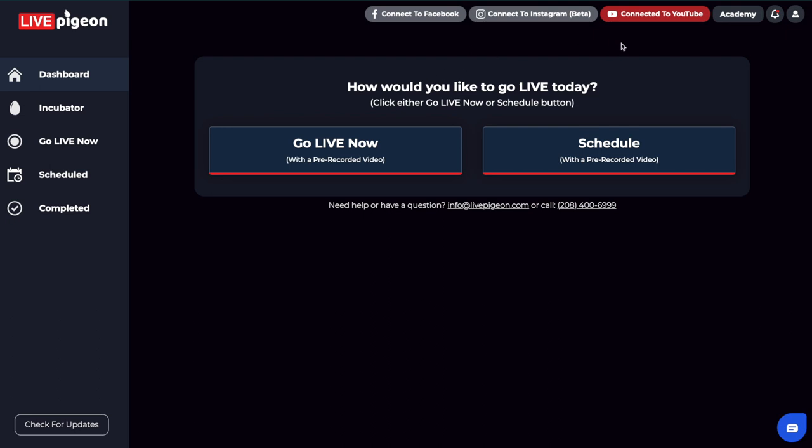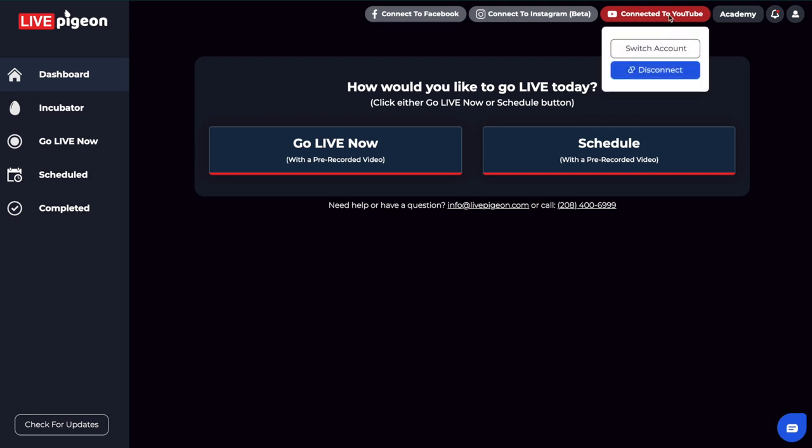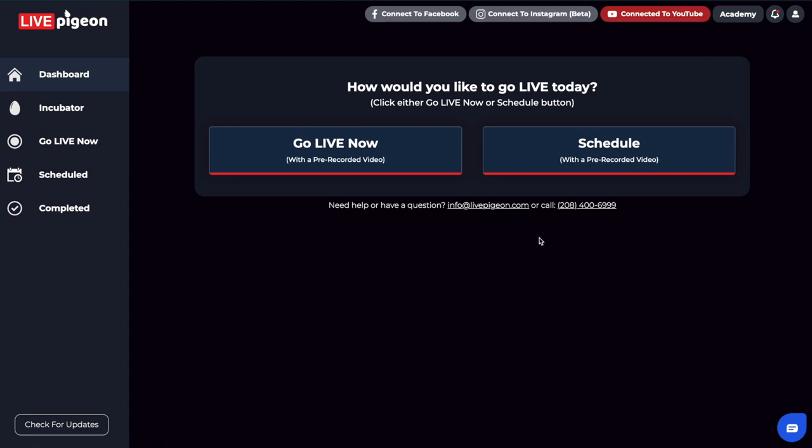So now that we've connected to YouTube, you can see now I have a red box. Everything else is grayed out. That just means that they're not connected. So now that I'm actually connected to my YouTube account, if I wanted to, I could hover over this and it allows me to either switch my account or disconnect it. So for this video, we're going to show you how to schedule a video. So I'm going to go ahead and click schedule.